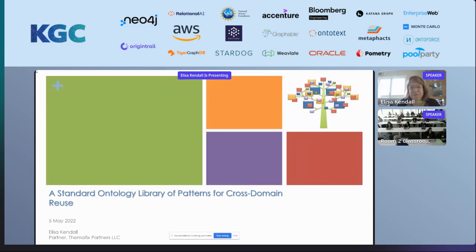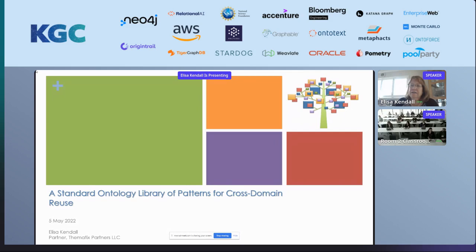Thanks, Dean. Good morning, everyone. One of the things that is really important to me is standardization. In fact, the challenge — and even Ora mentioned this in his keynote this morning — is who are you standardizing for? Who's your audience? How do you determine what needs to go in a reusable library, and how do you then get it out there and promote it?